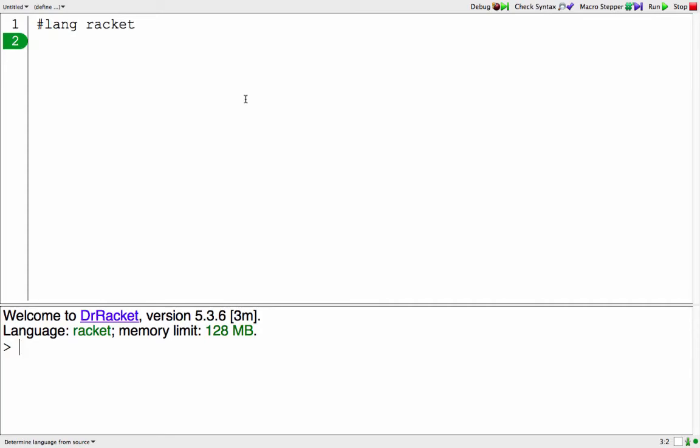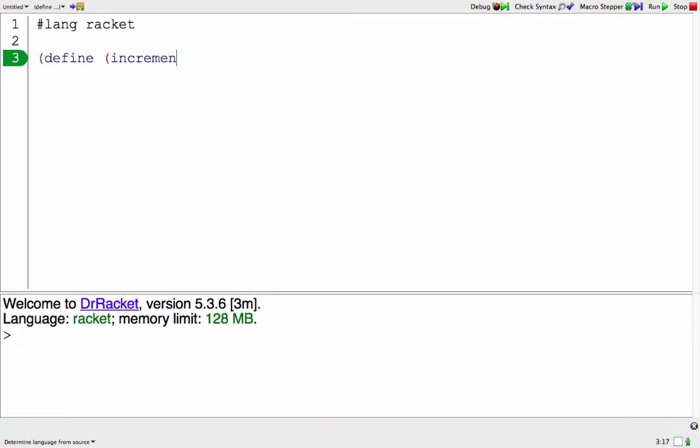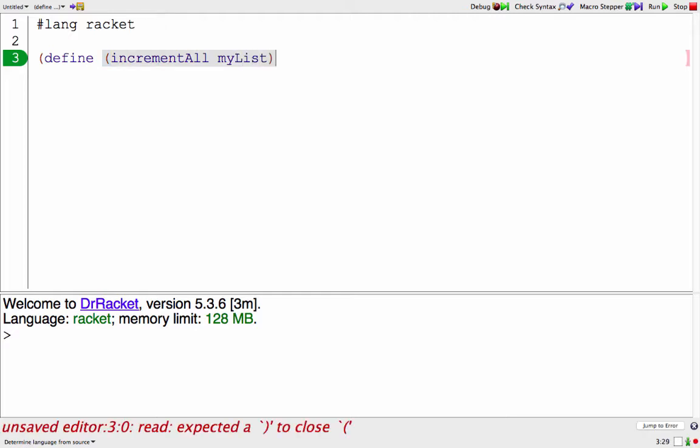I want to try and write code that's going to do something for each element in a racket list. I'm going to define my function and I'm going to call it incrementAll. It's going to take in a list, which I'll call myList.